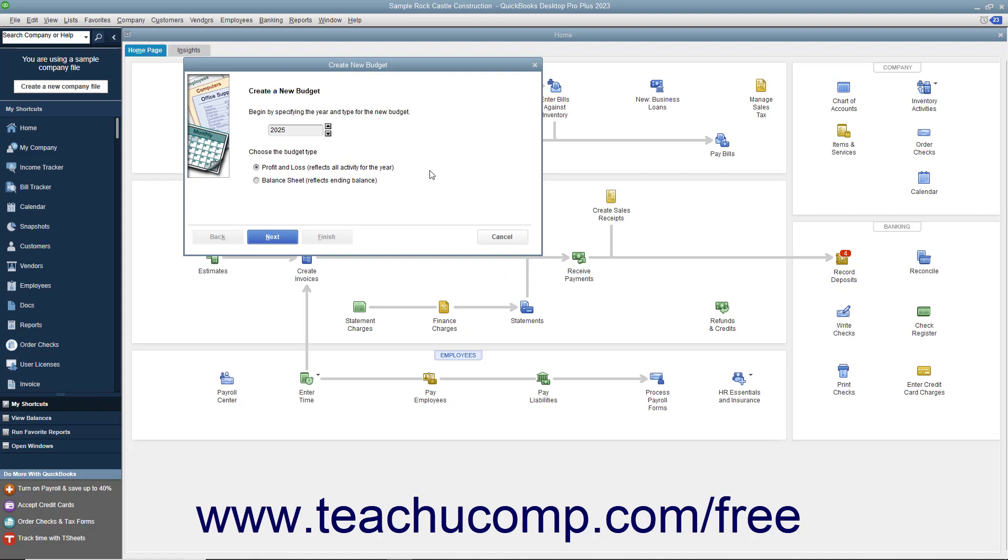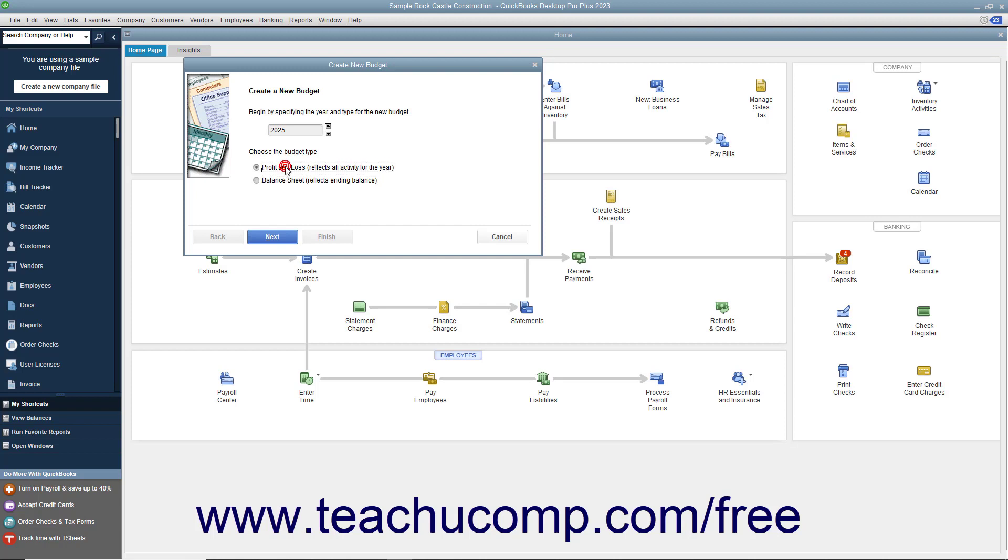In the Create New Budget window, choose the fiscal year for the new budget, and then choose to create a budget for either profit and loss or balance sheet accounts by clicking the desired option button, then click the Next button to continue.